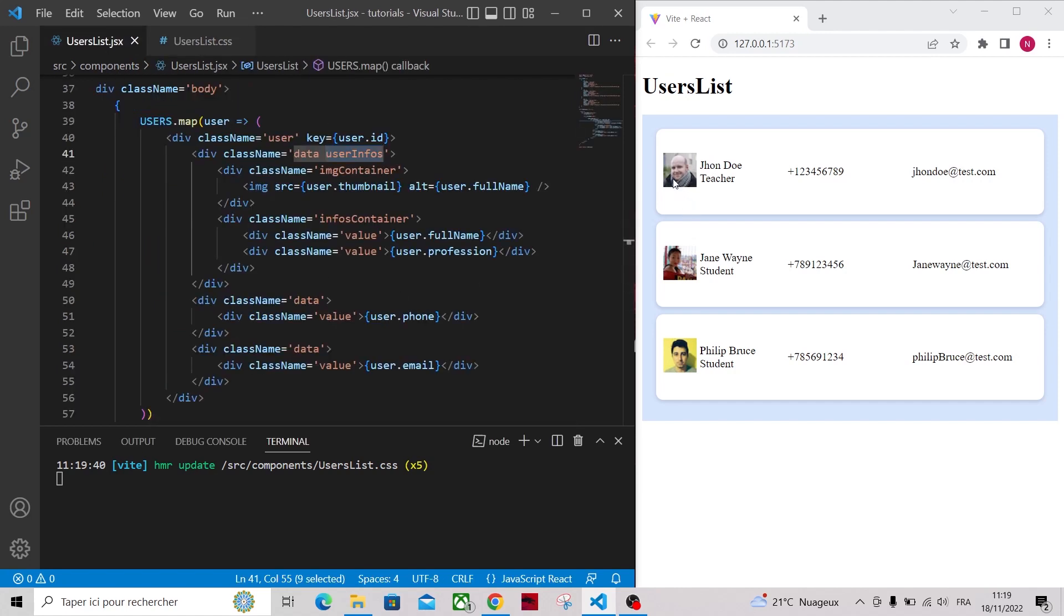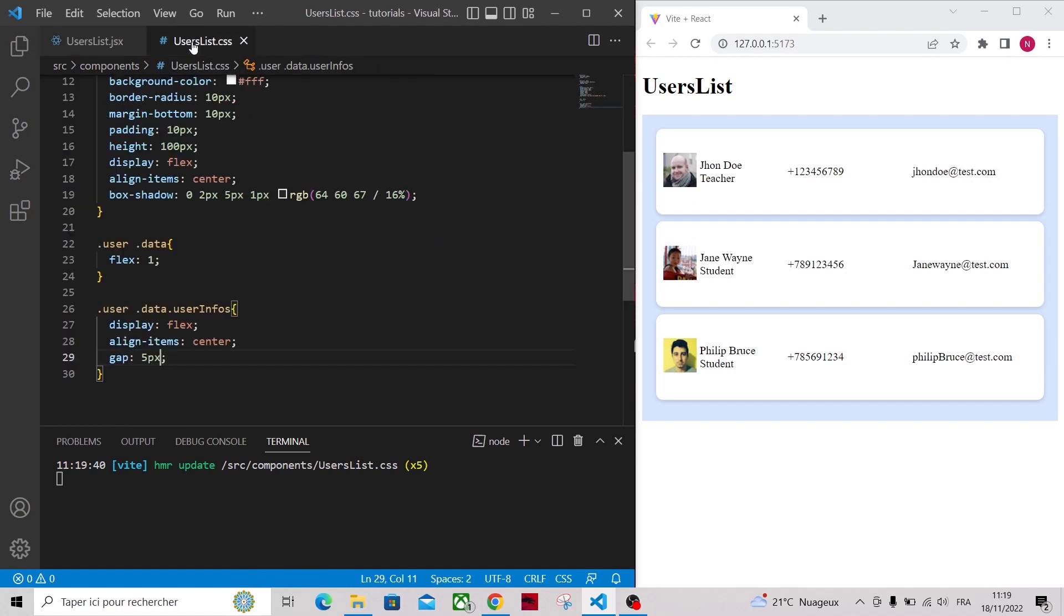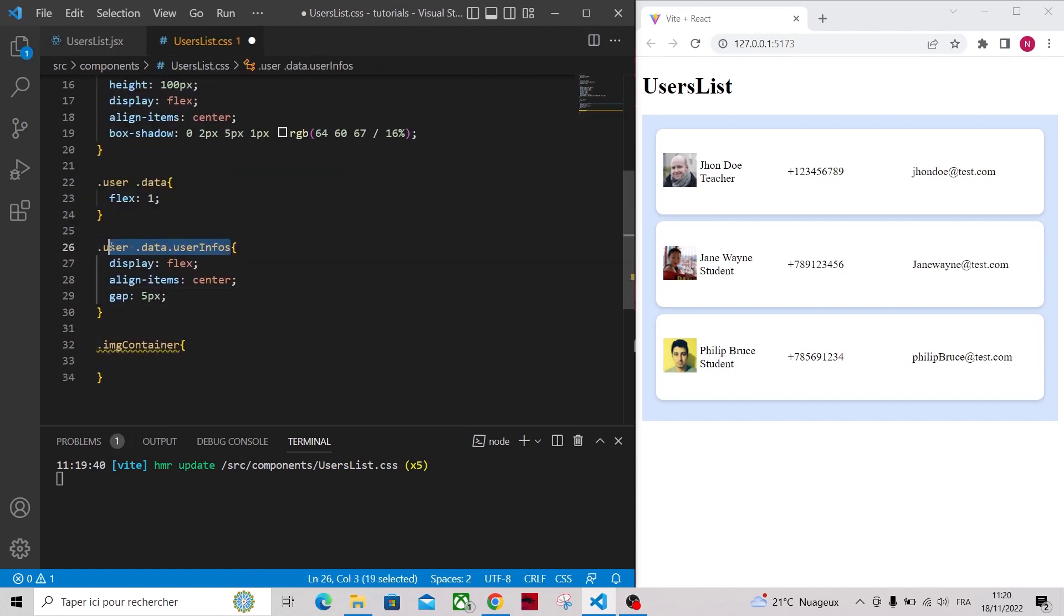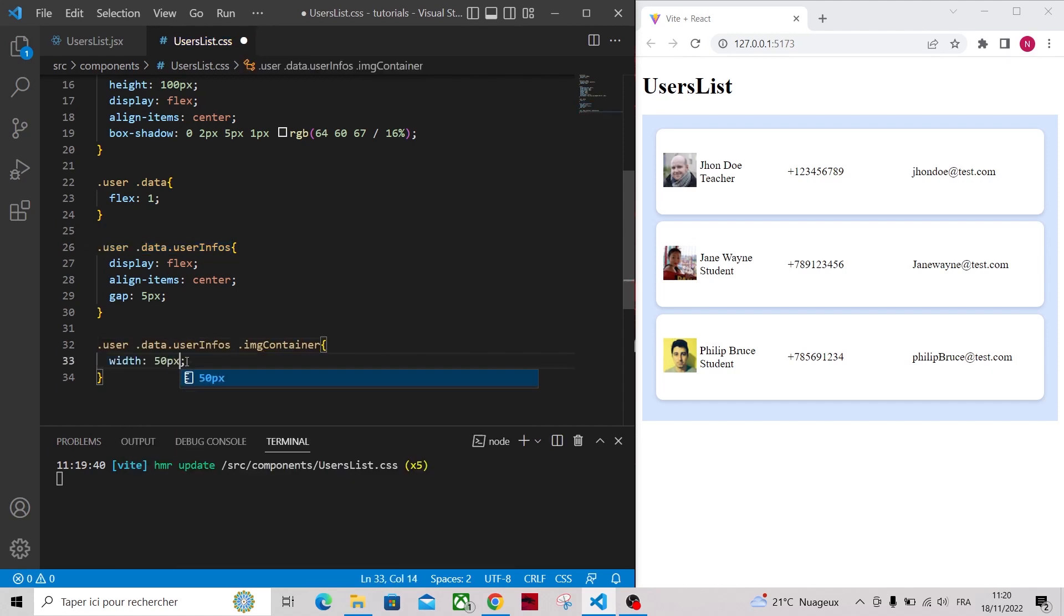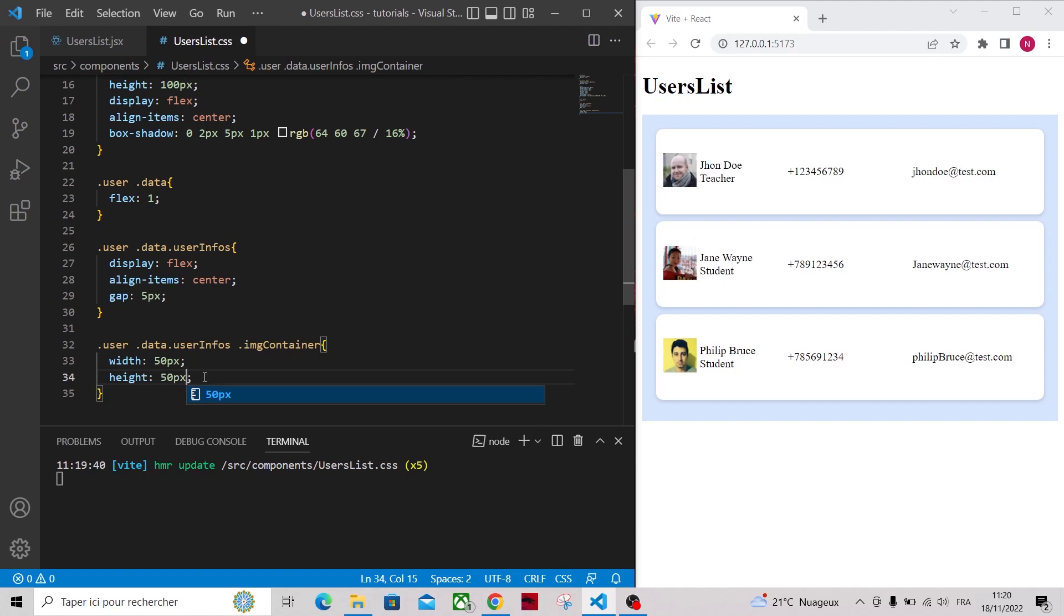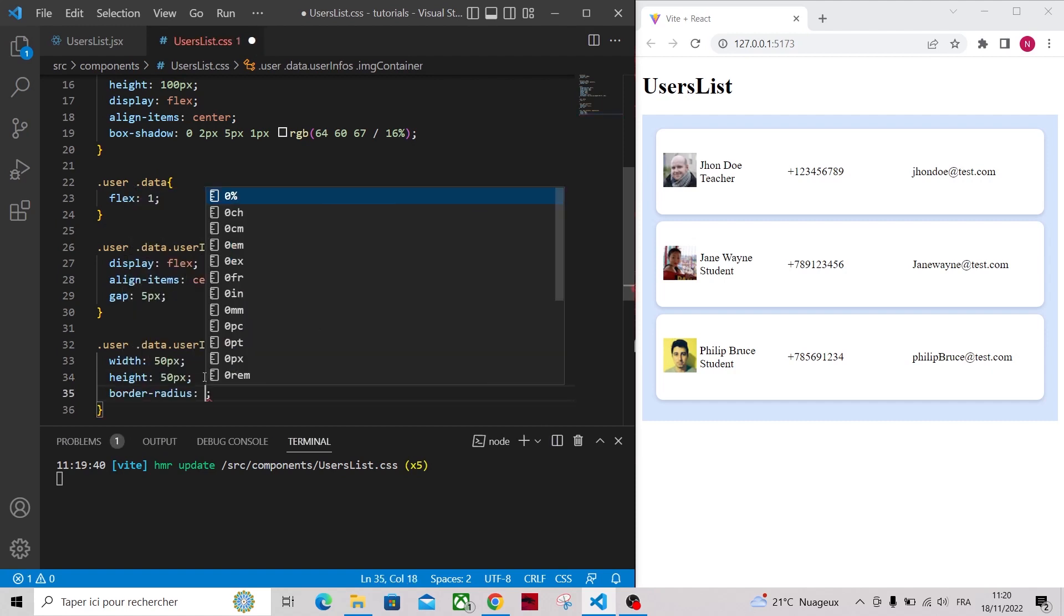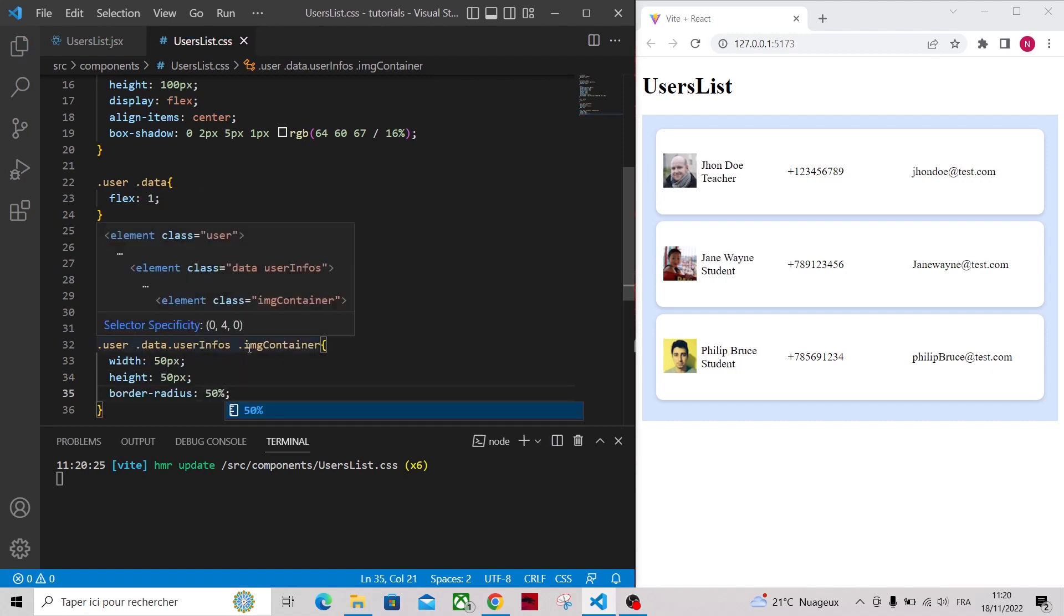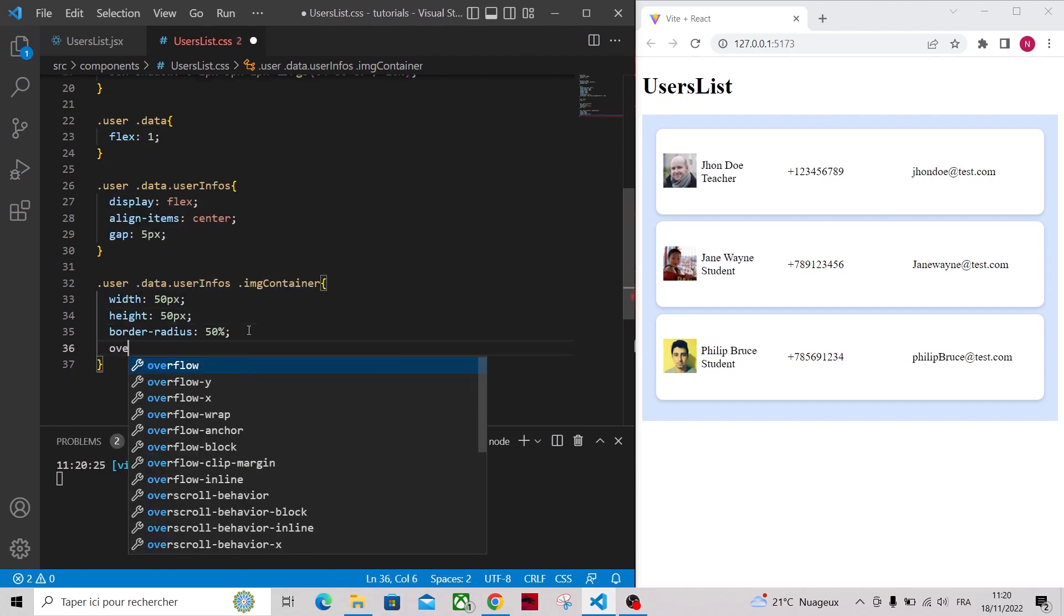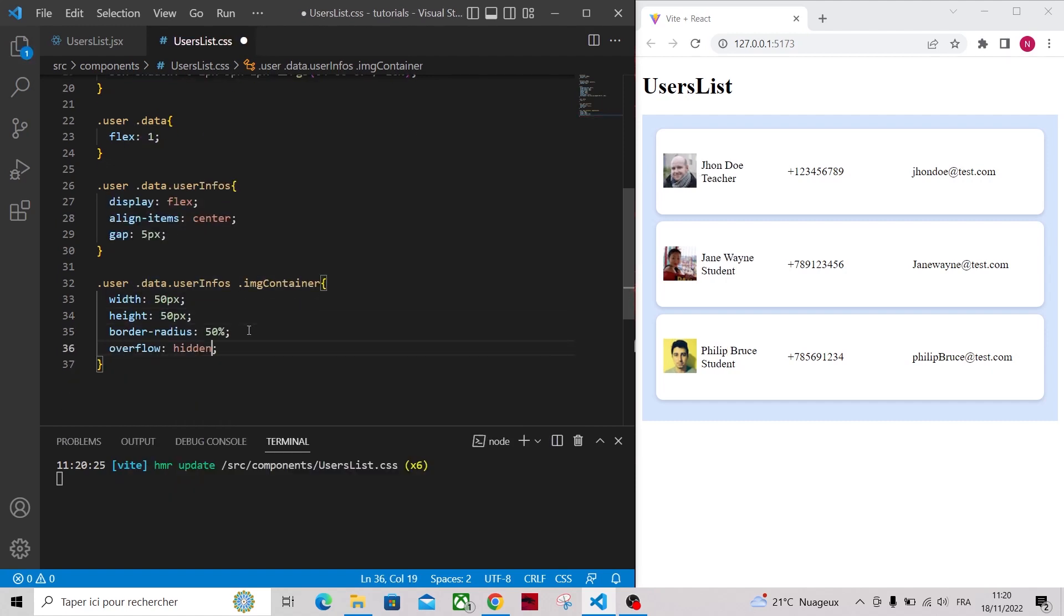Let's make our image container circular. For that apply a width and height of 50 pixels alongside a border radius of 50% and set overflow property to hidden.